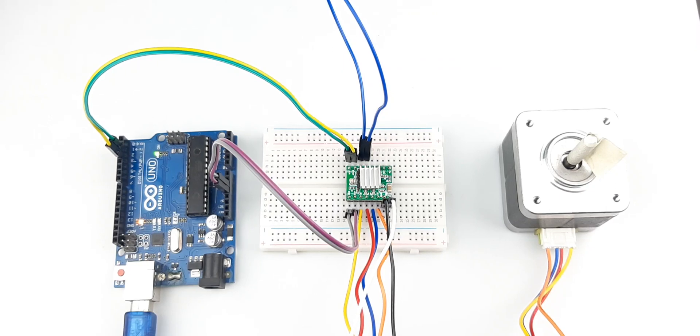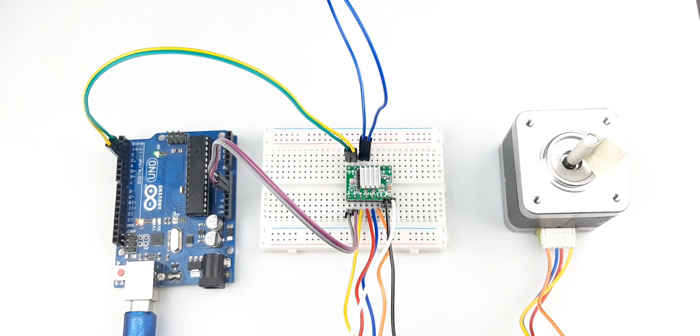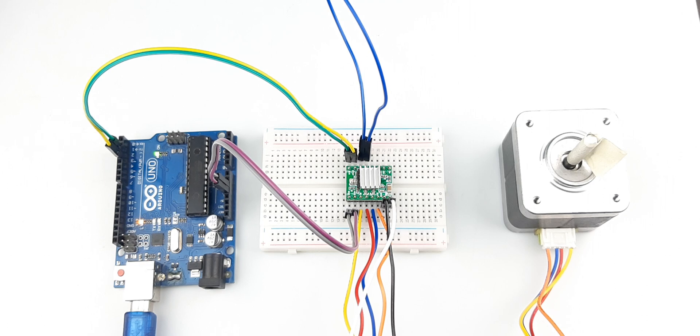Hello and welcome to another video of Circuit Digest. In this video we'll be interfacing an A4988 stepper motor driver with Arduino.